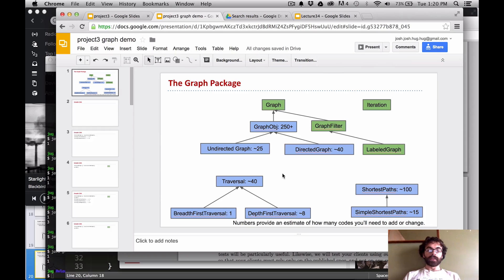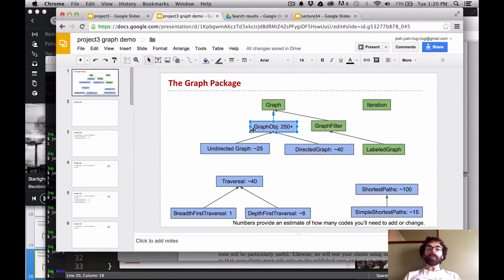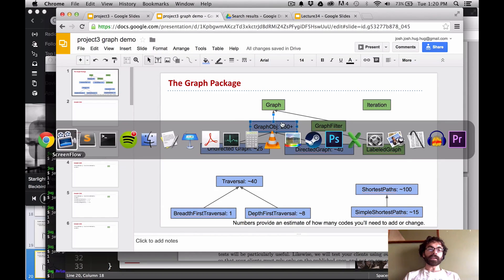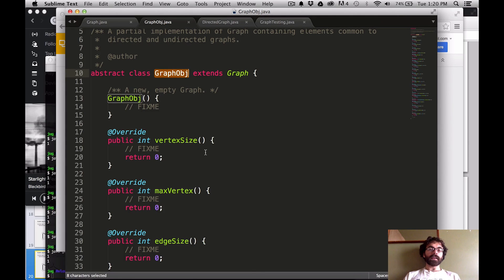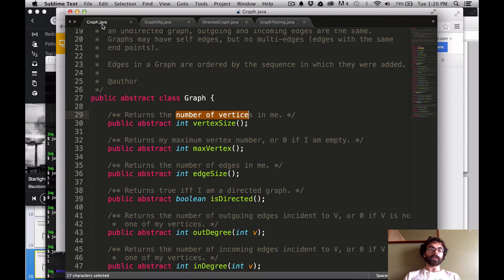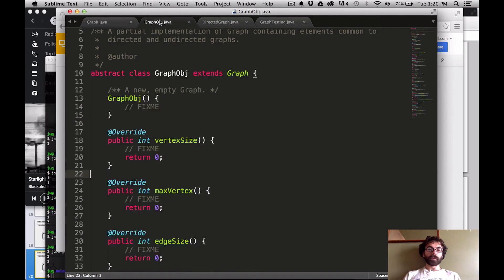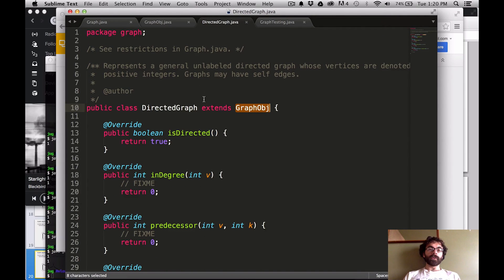There are basically two types of graphs here, and both of them have a lot in common. The things they have in common are captured in GraphObject. For example, GraphObject has vertexSize — the number of vertices in the graph. I'll mention that the GraphObject class which provides these common implementations does not have comments, so you always need to go to the Graph class to understand what things are supposed to do.